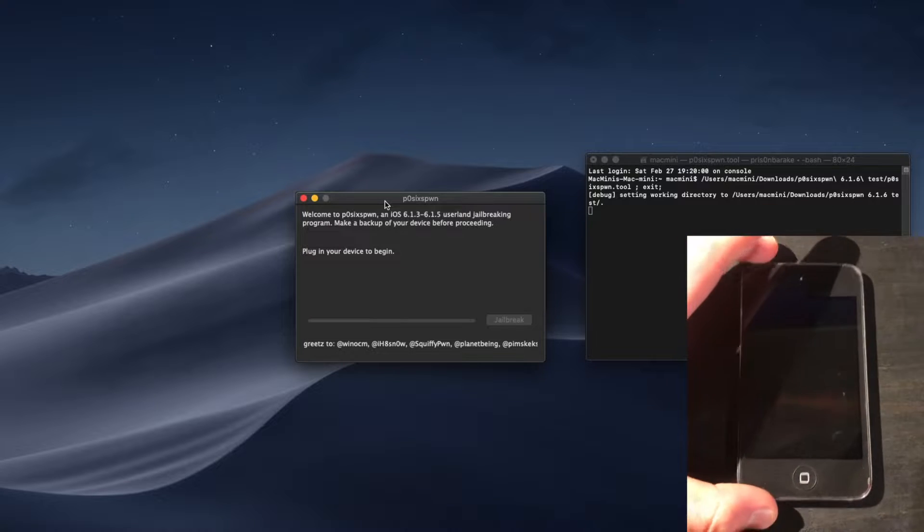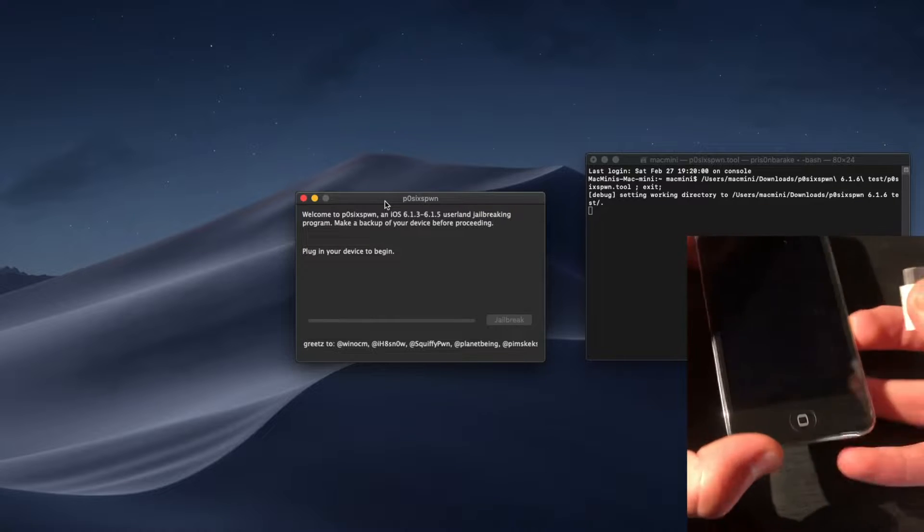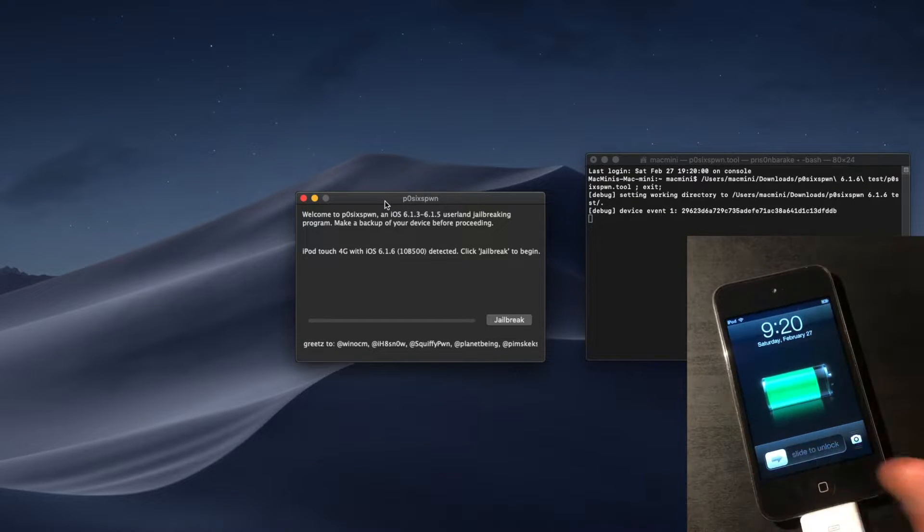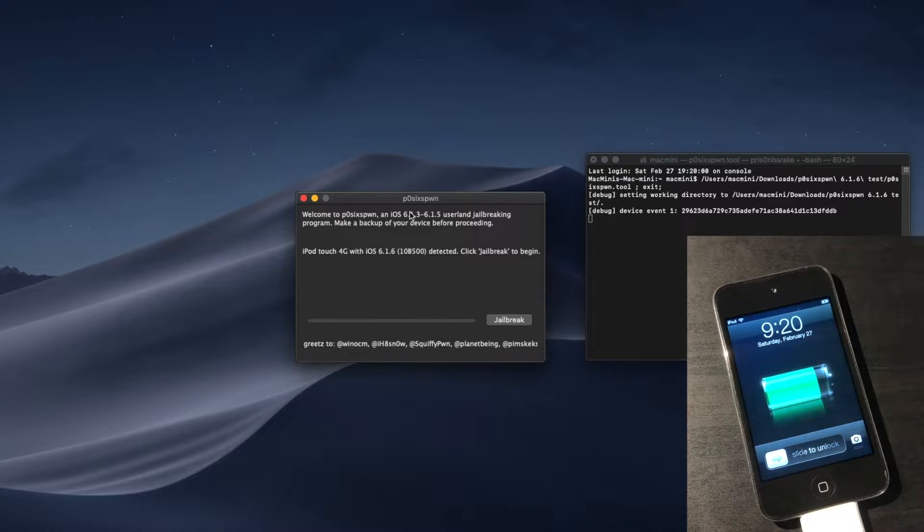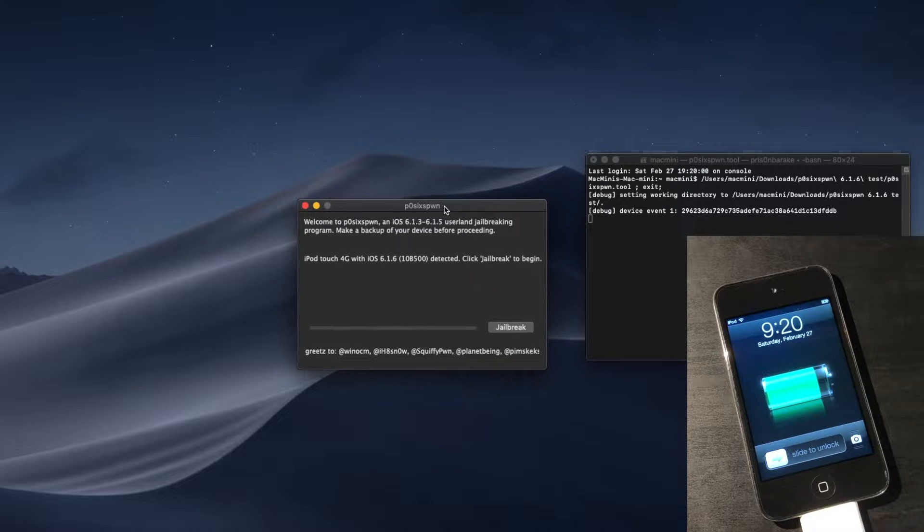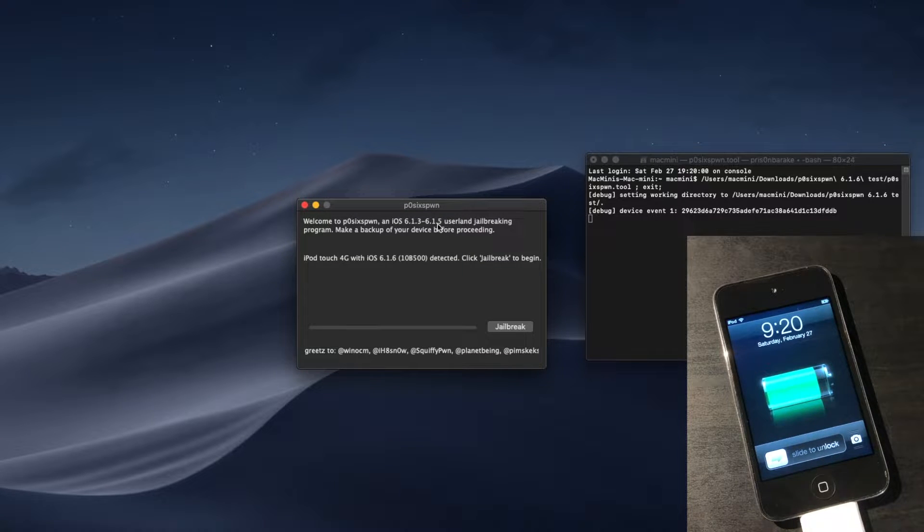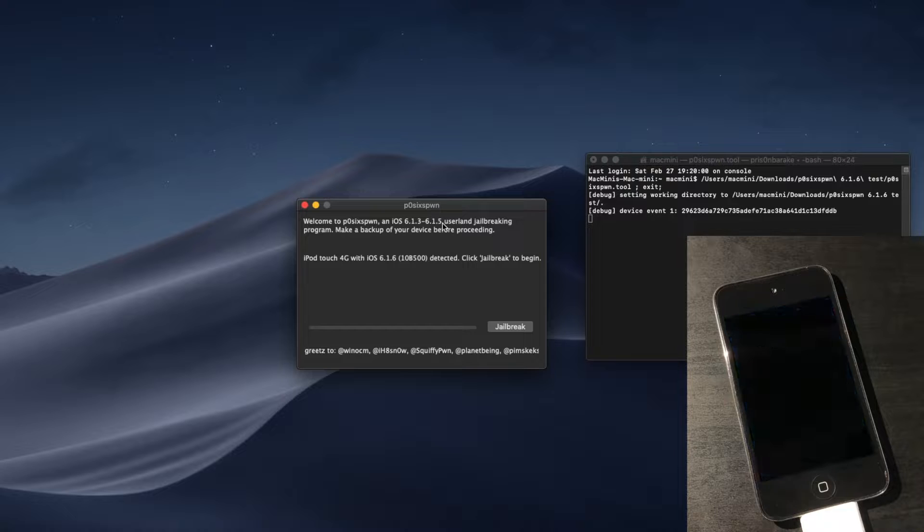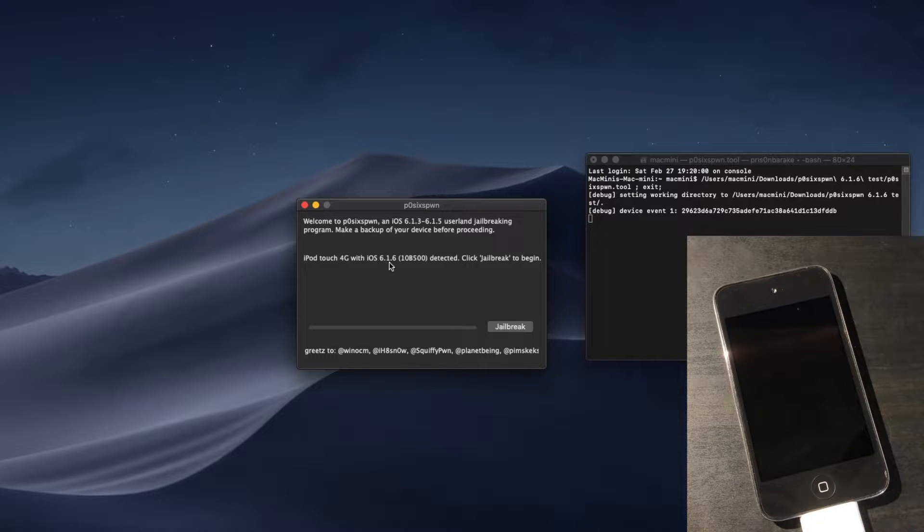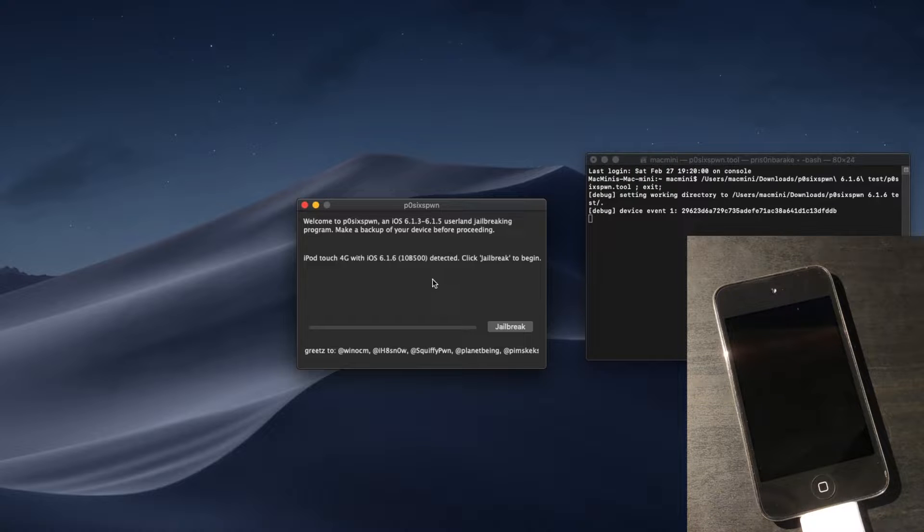Now, you just have to plug in your device. An important thing to note is that, even though it shows 6.1.5 in the actual program, that is just a typo. It does work with 6.1.6, and it shows the iPod with 6.1.6, and it will work just fine.